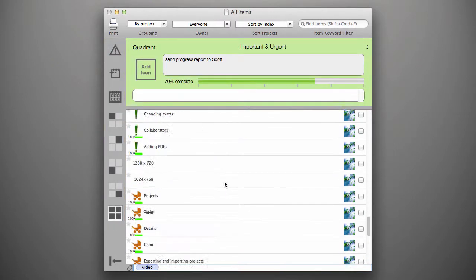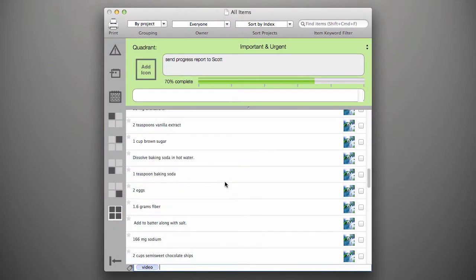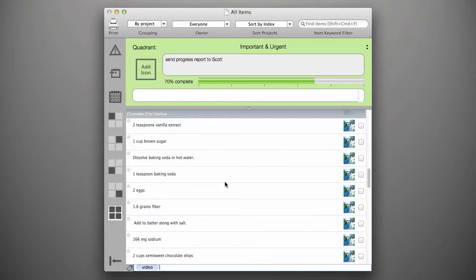We hope this feature will help you and your team stay more organized and productive.